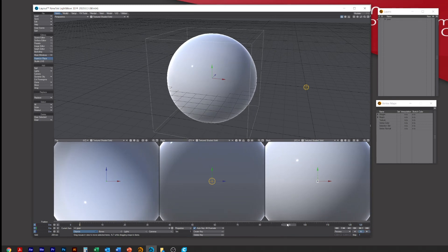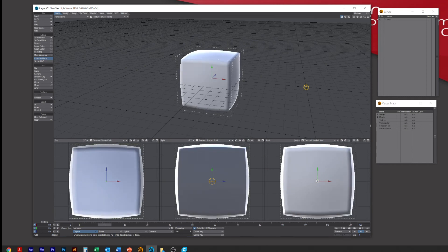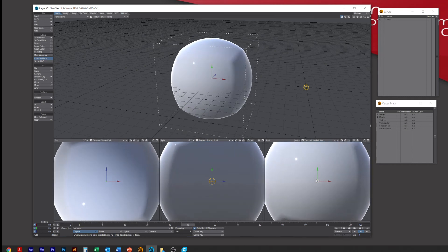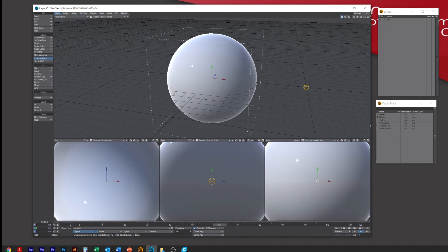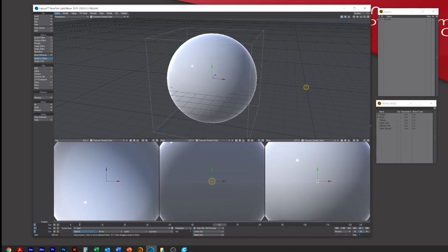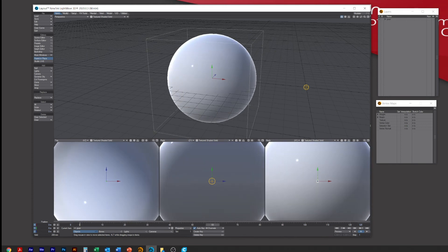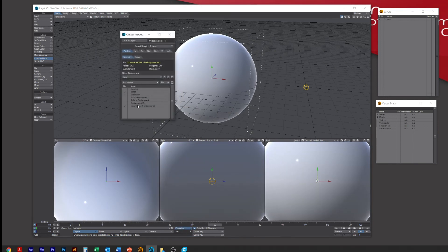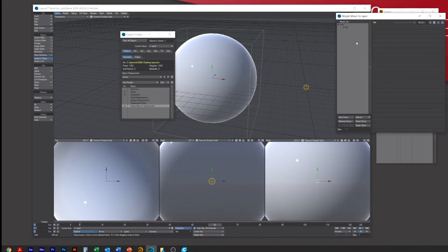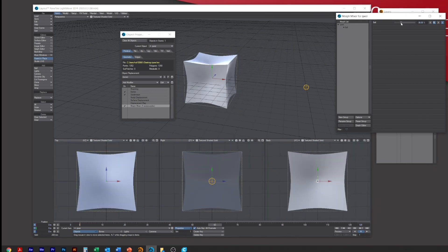And there you have it, morphing from a cube to a sphere. And that's it. You can actually, I mean it always gives you the reverse here, so if you pull it in reverse I'm sure what it'll do...